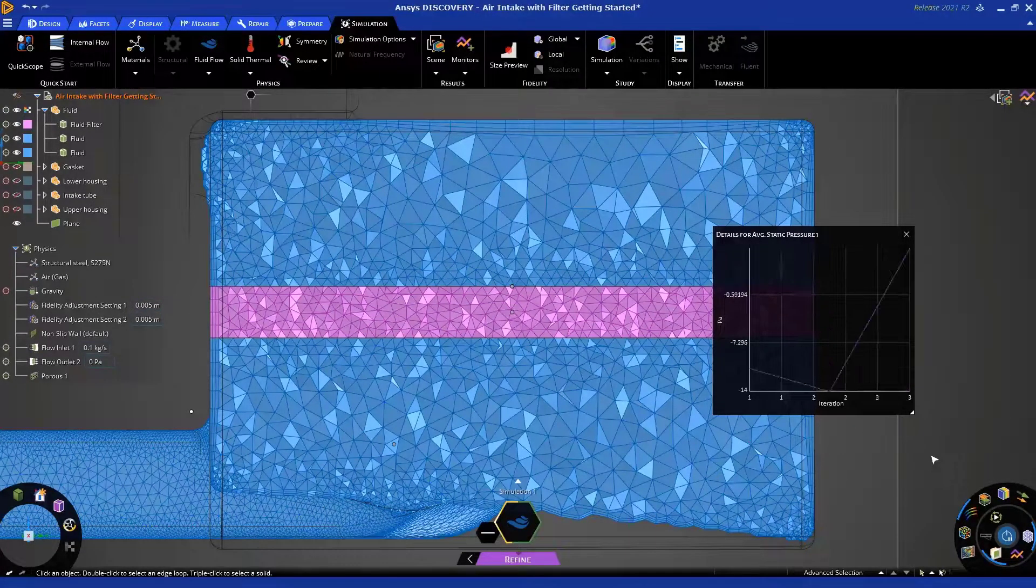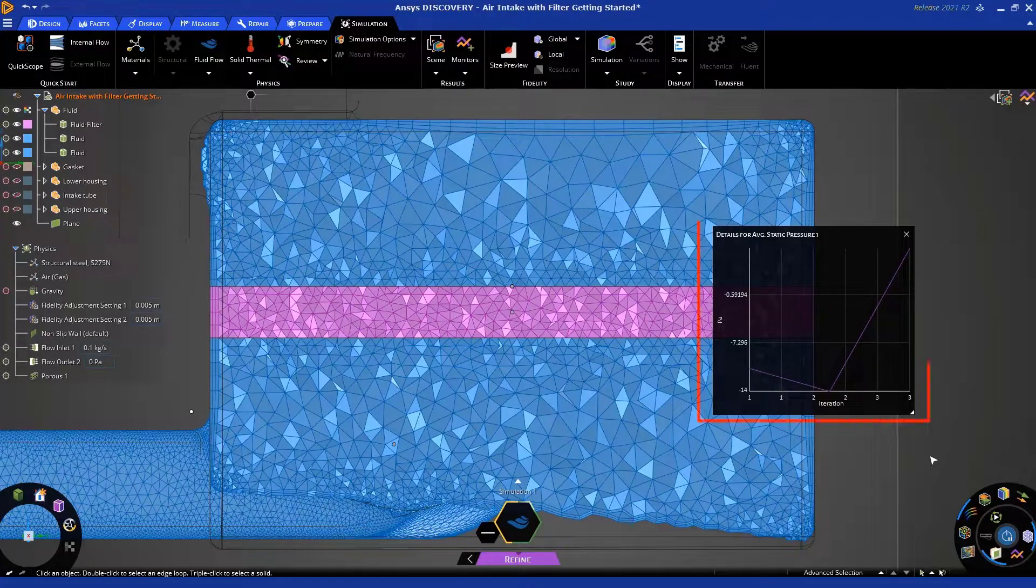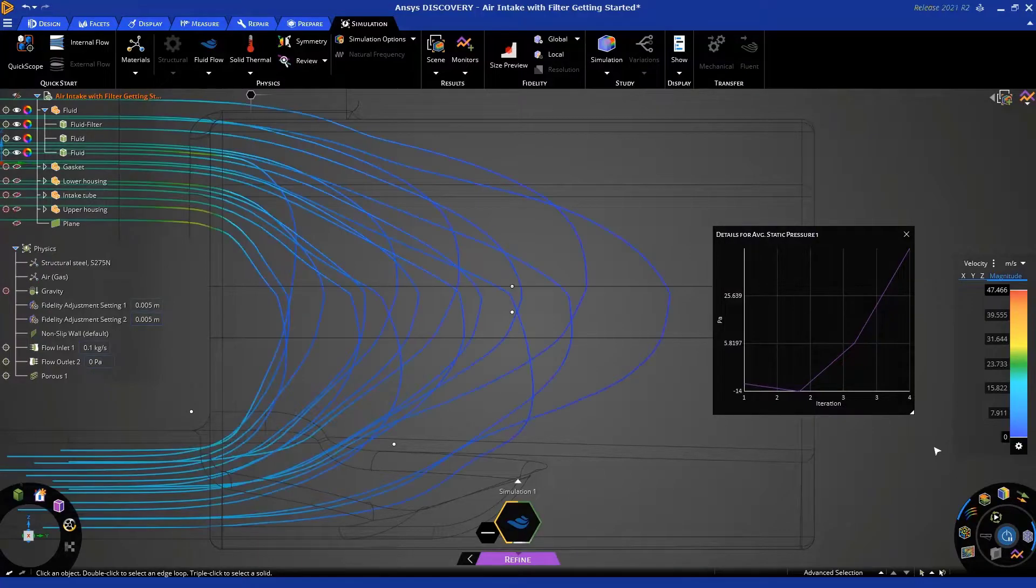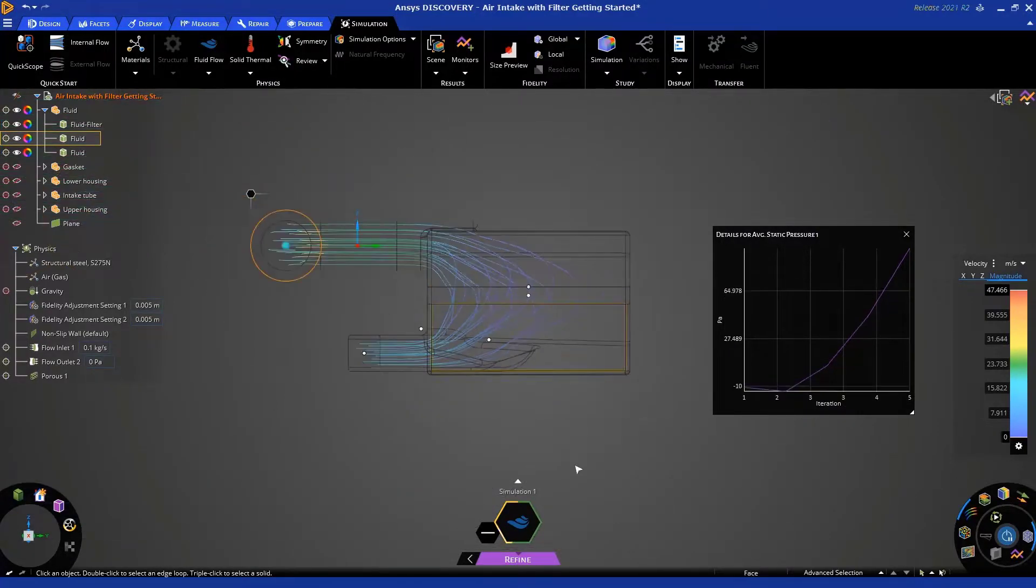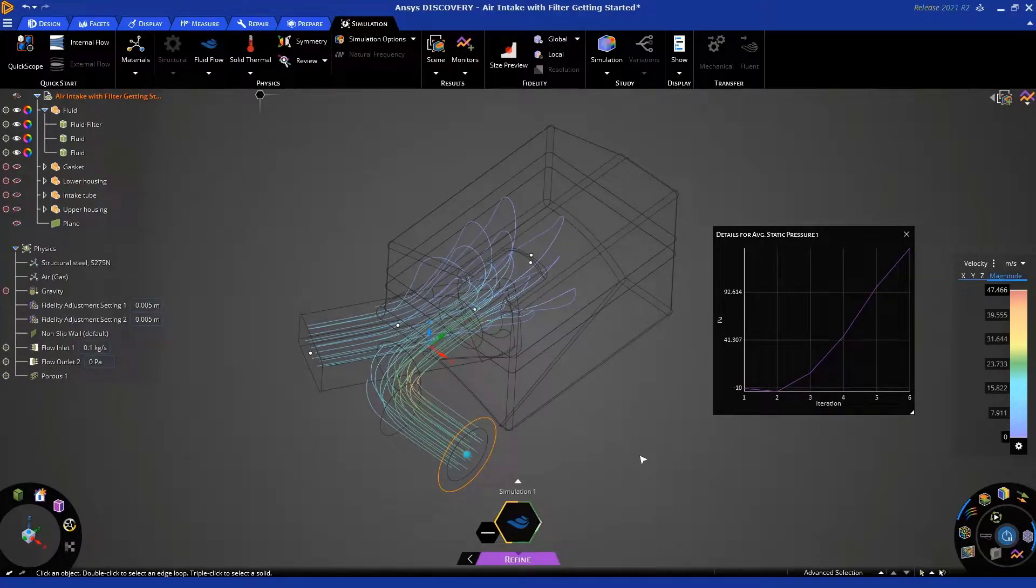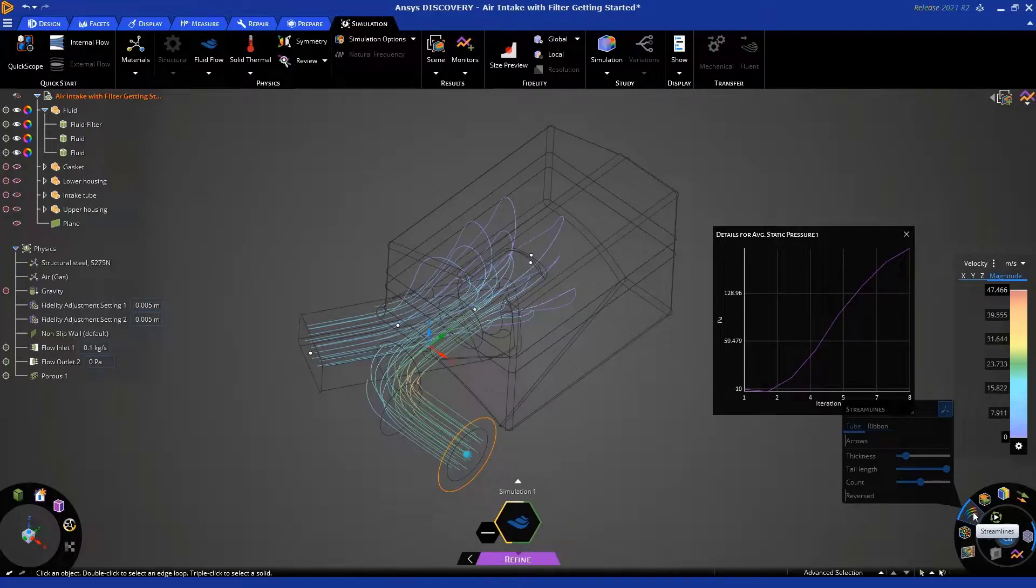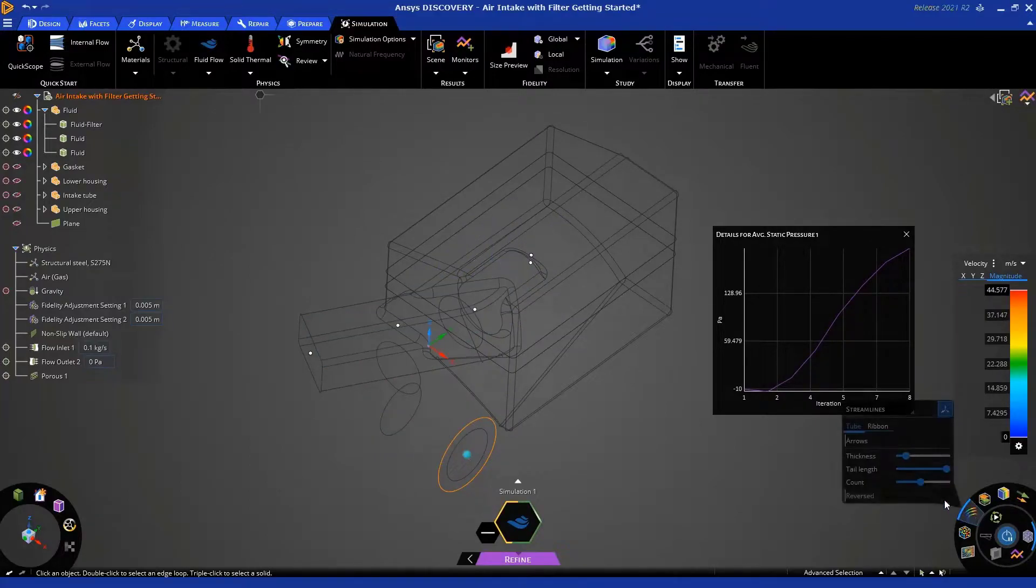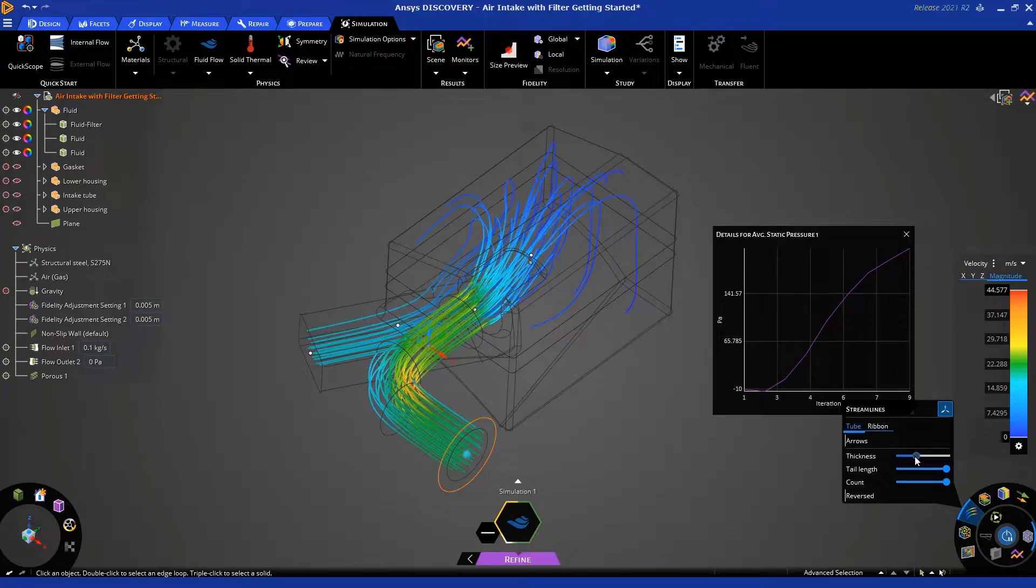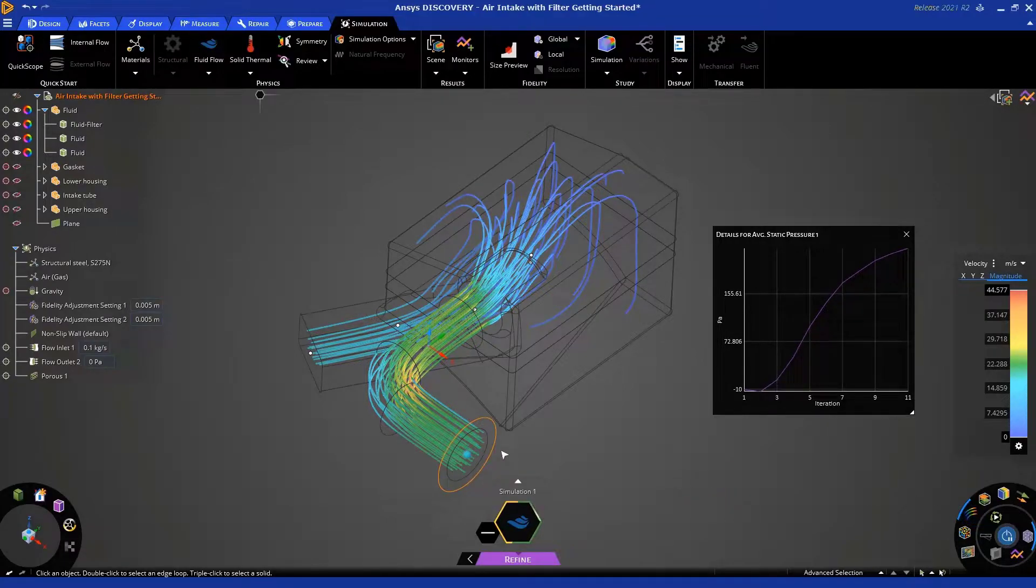While we were talking, the solve was loaded up, and you can see that the convergence plot shows the progression of the simulation. You'll also notice that you start getting a preview of the results as the solution is running. By default, we're displaying streamlines, and you can control the streamlines visual effects by hovering over this icon. So, let's say we want to increase the number of streamlines, make them thicker. It's really nice to be able to interact with the results as the simulation is progressing.